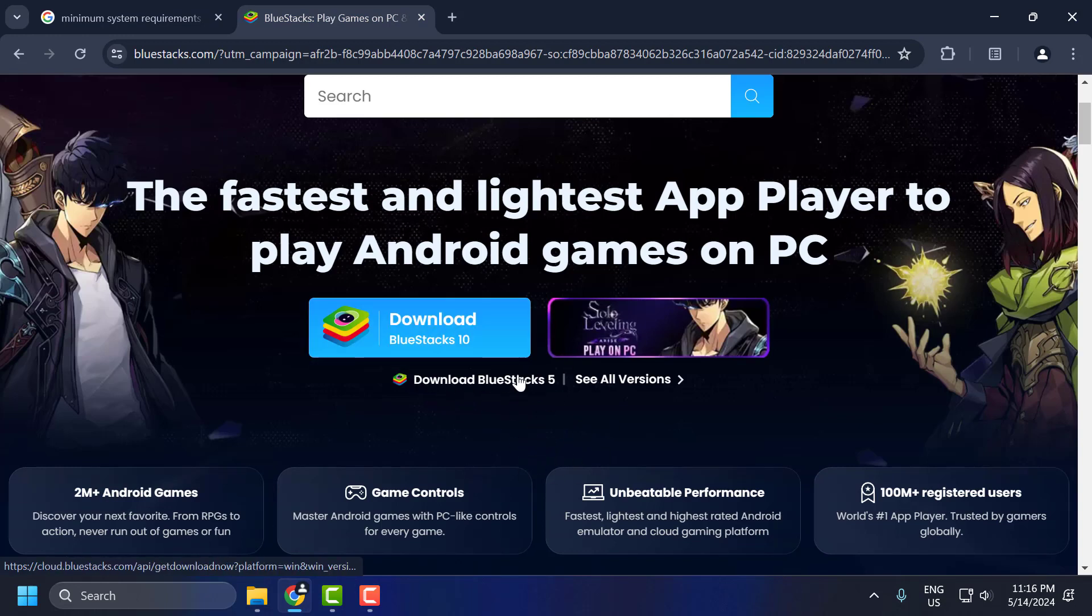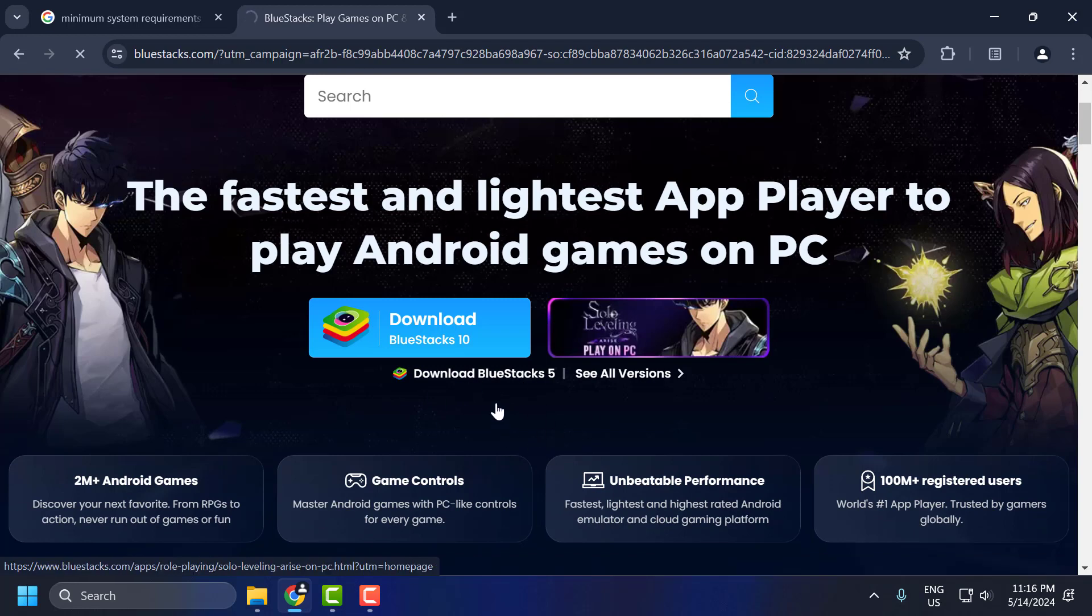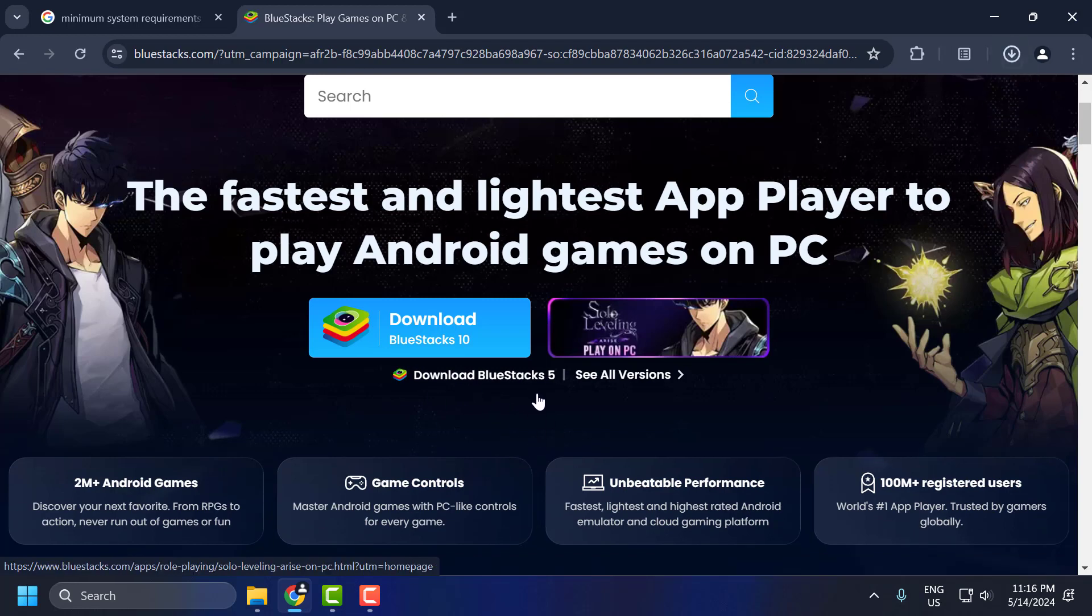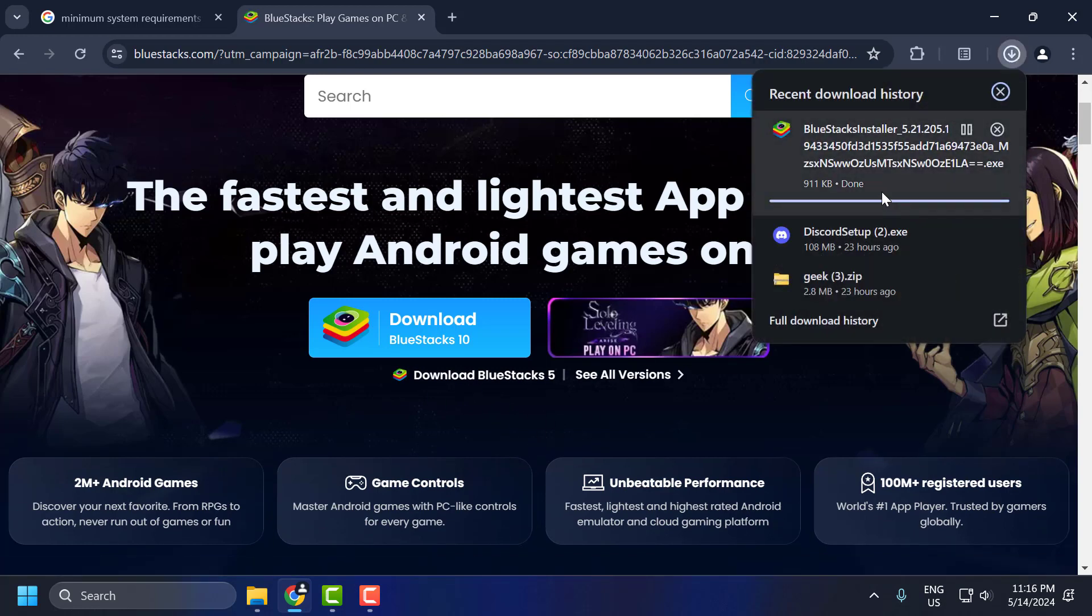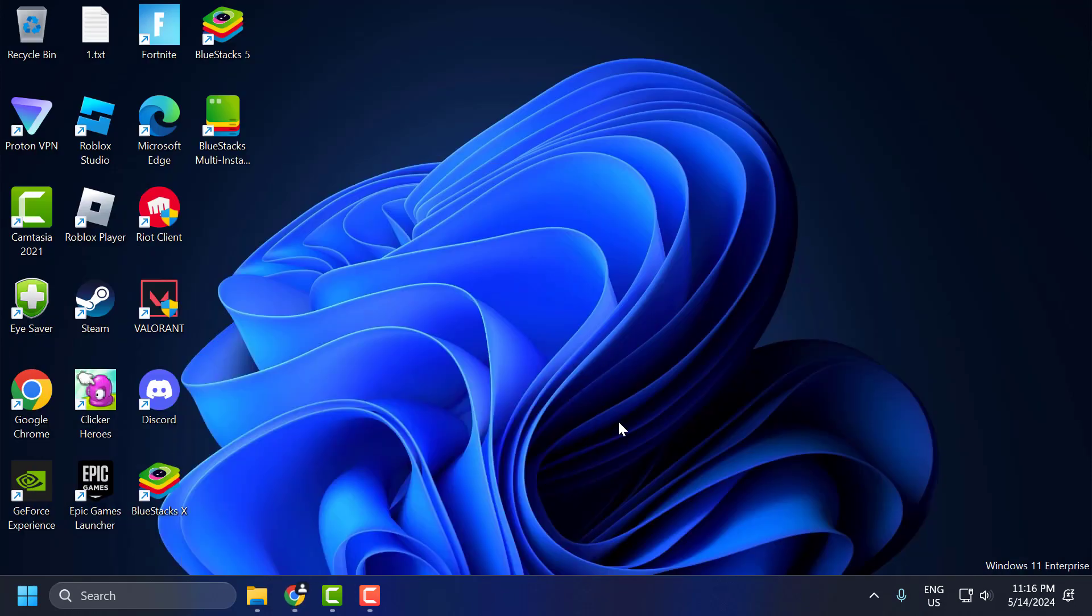Select download BlueStacks5 and download it. After getting download done, you just need to install it. After installing the BlueStacks, you can check if the problem solved or not.